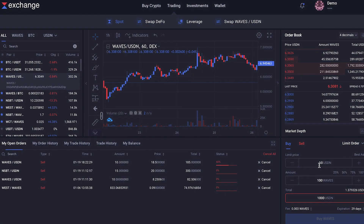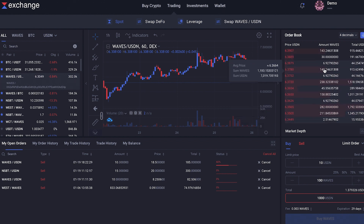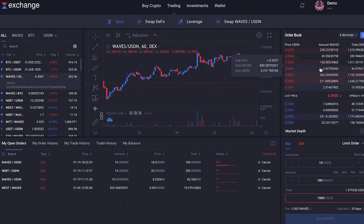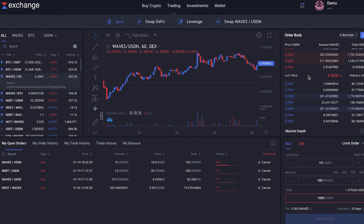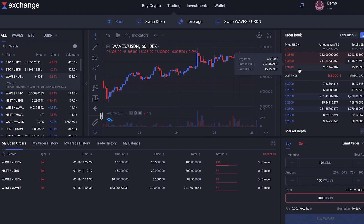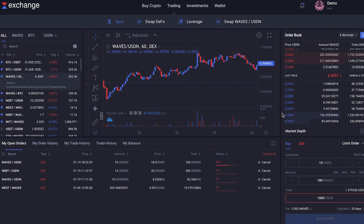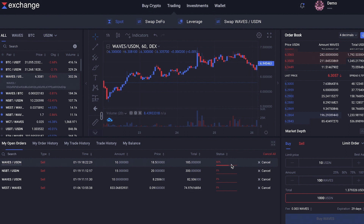Let's say you want to buy 100 Waves at a price of $10 each. You place a buy order, and the exchange puts that order in the order book — a long list of all open buy and sell orders of all users trading on the exchange. The exchange checks if your buy order can be matched with any sell orders of other traders. Your order could be instantly filled, partially filled, or not filled at all, with the remainder staying in the order book waiting for another order to match it.